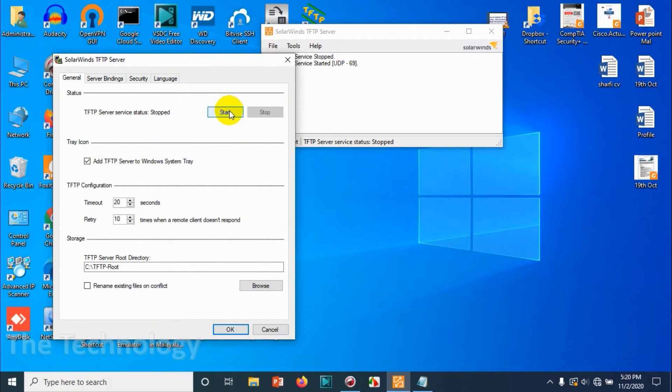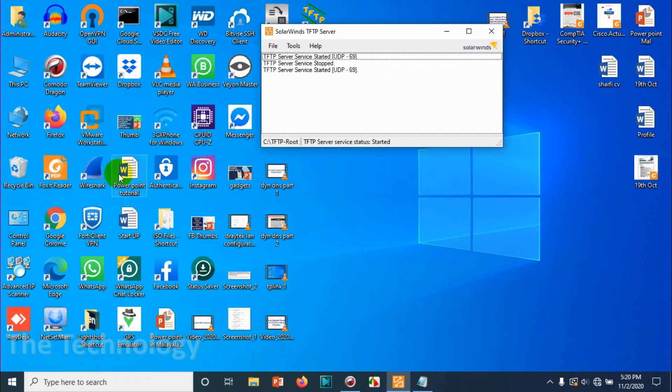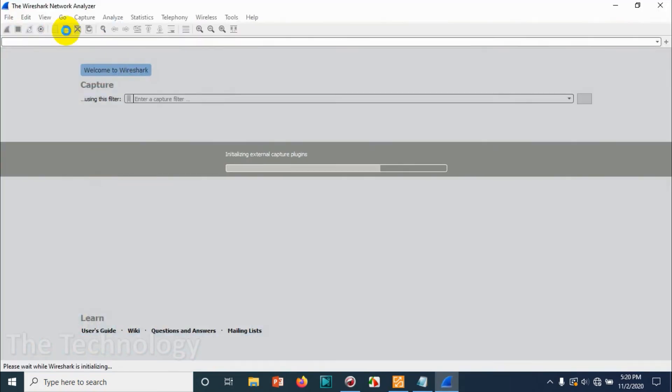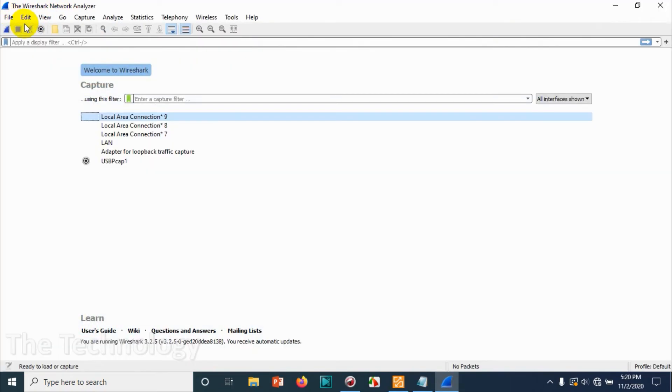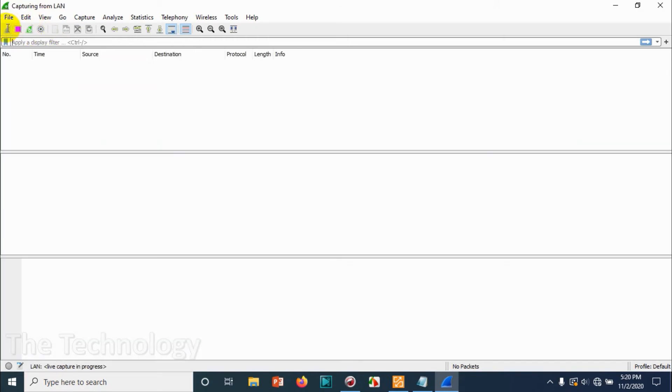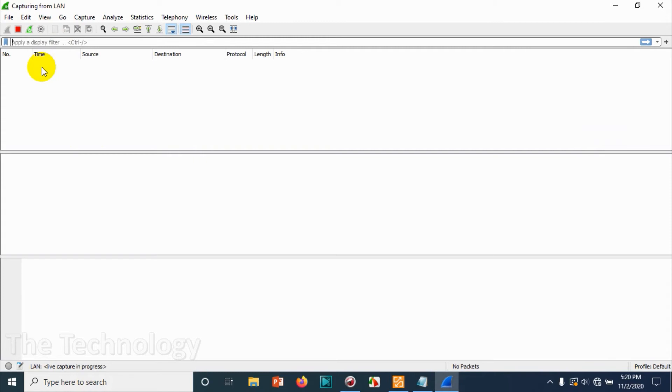Let's repeat the process again. Make sure that the TFTP server is running and power off the router physically. Press and hold the reset button and power it on. Let's see the packet capture—what's it showing? Click on the LAN and click on packet capture. Now let's search for TFTP.